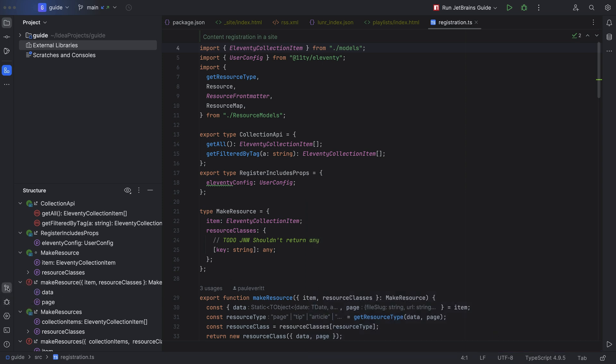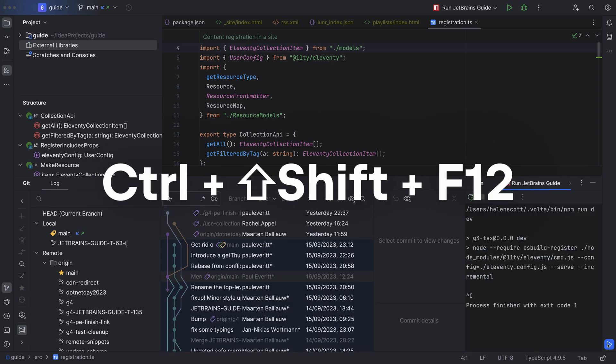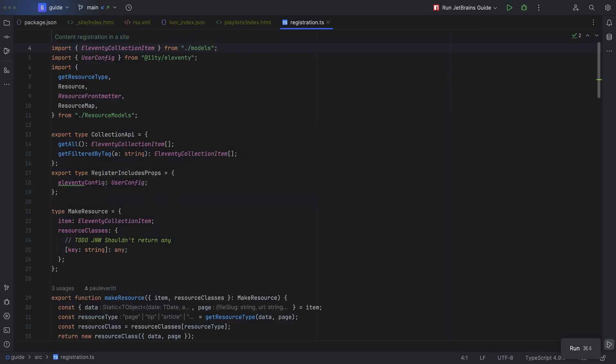Don't forget you can use Command-Shift and F12 or Control-Shift and F12 to hide all your tool windows.